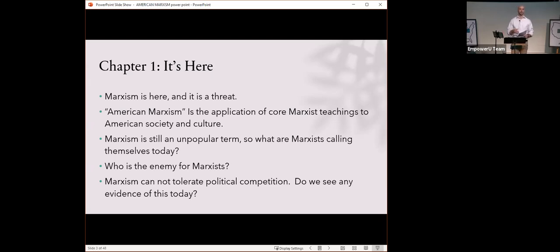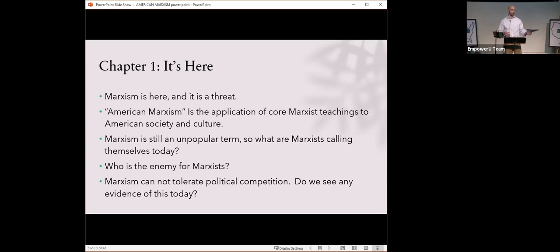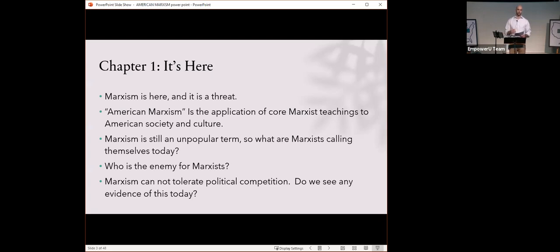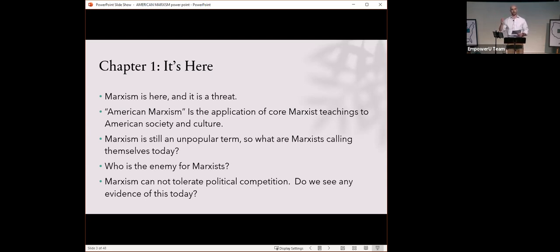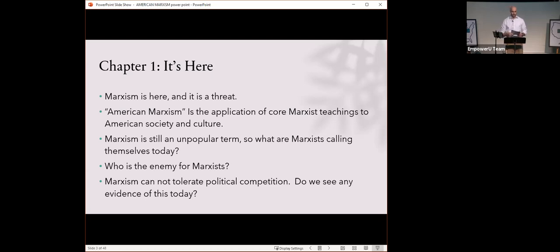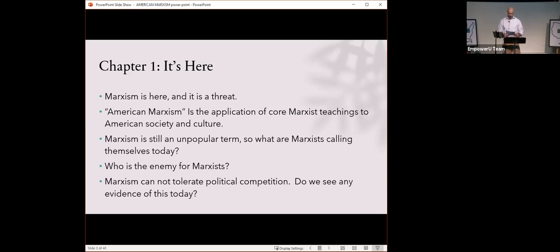American Marxism, Levin says, is the application of core Marxist teachings to American society and culture. But Marxism is still an unpopular term today. So, what do Marxists call themselves today? How about BLM, or progressives, or the squad, or environmental justice movement? All of these groups have different top-line monikers, but if you read past the first paragraph of their manifestos, all of their policy pursuits coalesce around the central themes of Marxism.